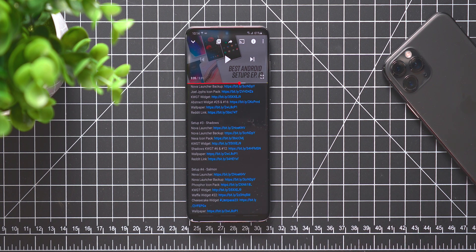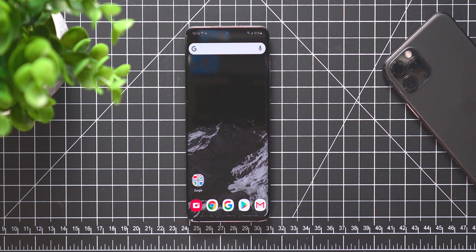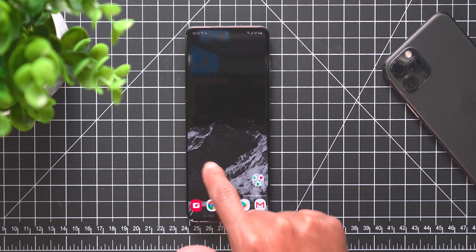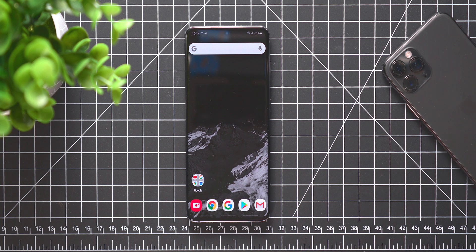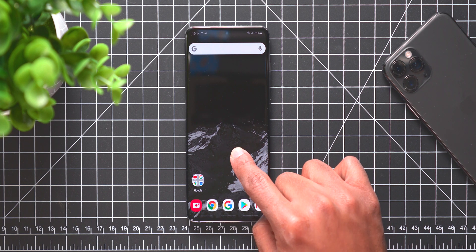Once you have everything downloaded, then you want to jump into Nova Launcher and this is what the stock Nova Launcher looks like - three different pages.